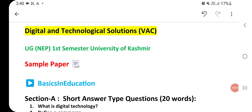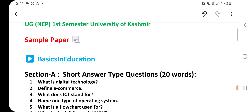Assalamu alaikum and welcome back to Basics in Education. Hope you all are doing well. This video is about the simple paper of Digital and Technological Solutions, which is a value-added course for UGNEP first semester, University of Kashmir, presented by Basics in Education.